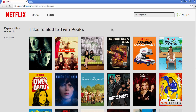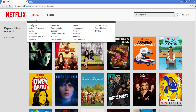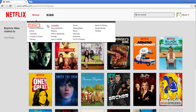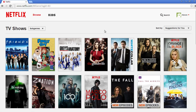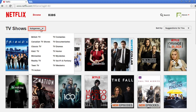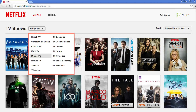To browse shows and movies within a specific genre, you can hover over the browse button and select which genre you'd like to browse. Most genres are geared towards movies. If you want to browse TV shows, select TV shows from the browse menu. From there, you can select sub-genres in the drop-down menu to browse different types of TV shows.